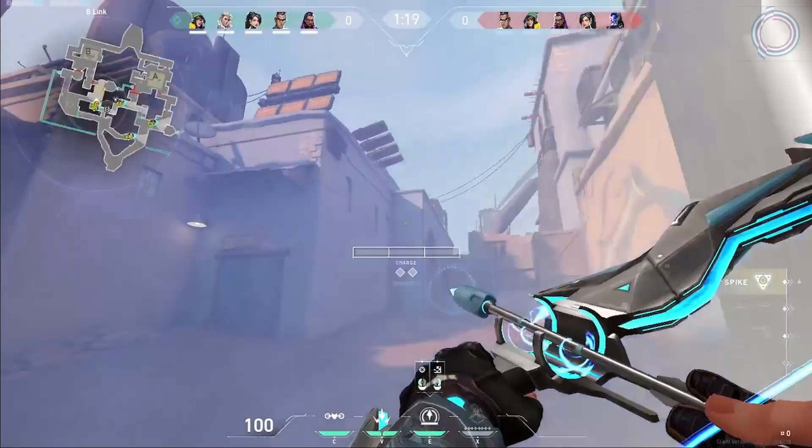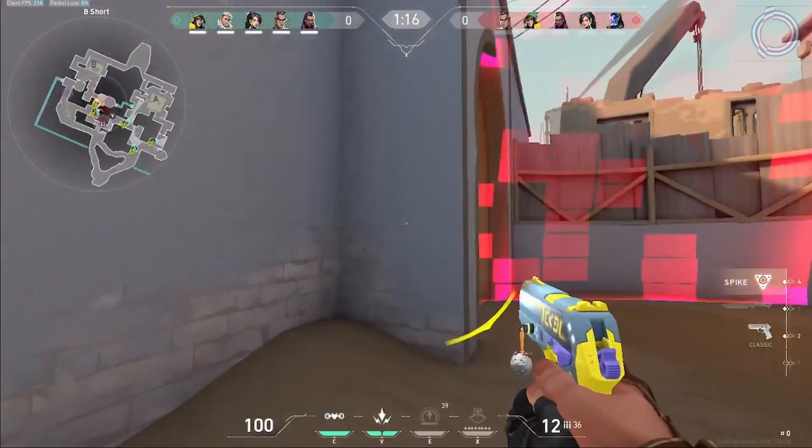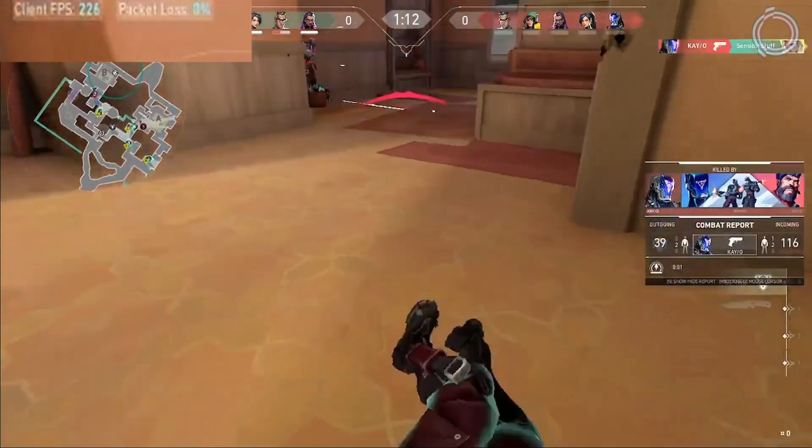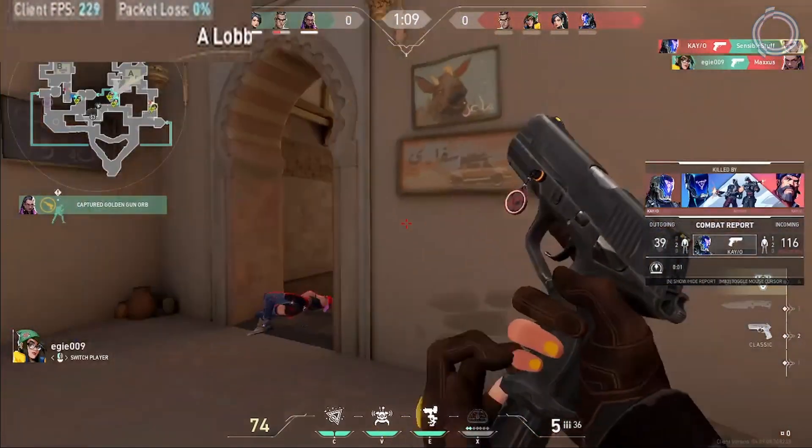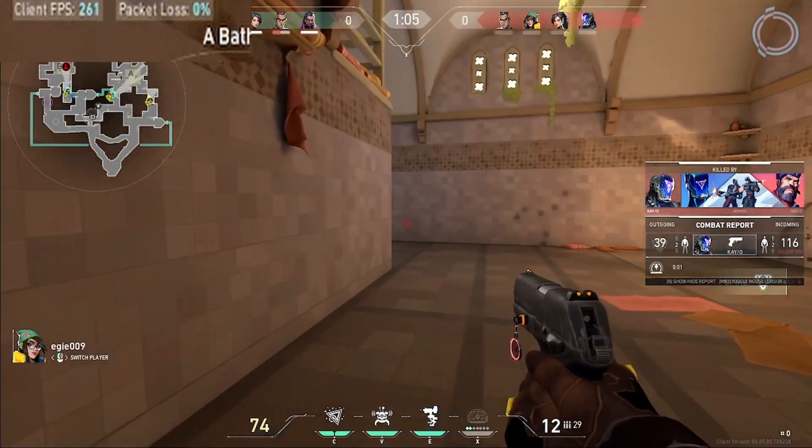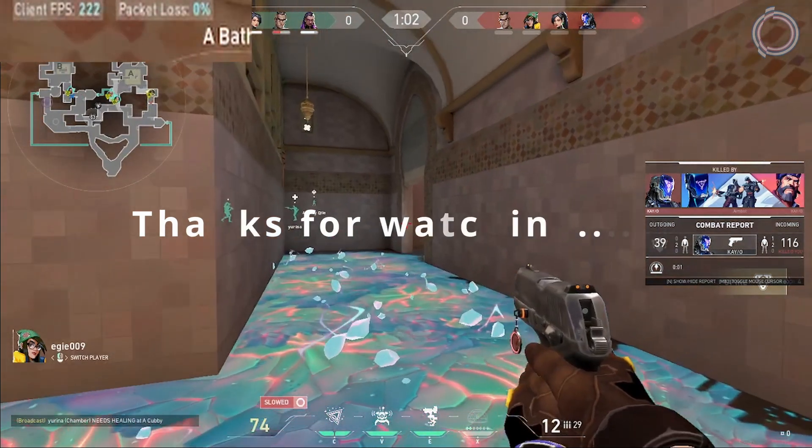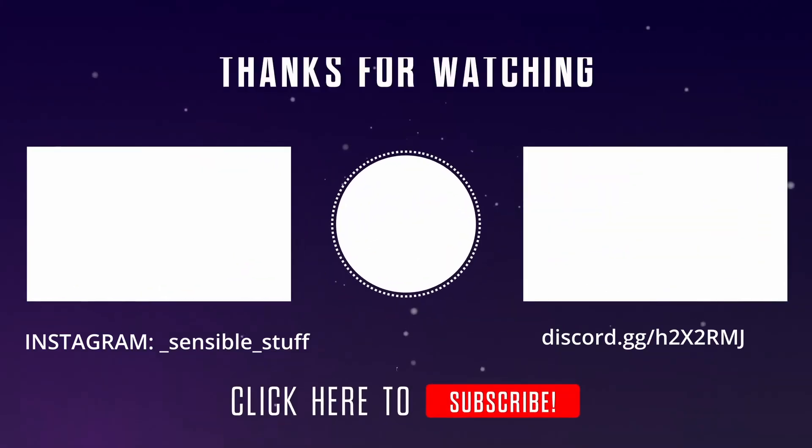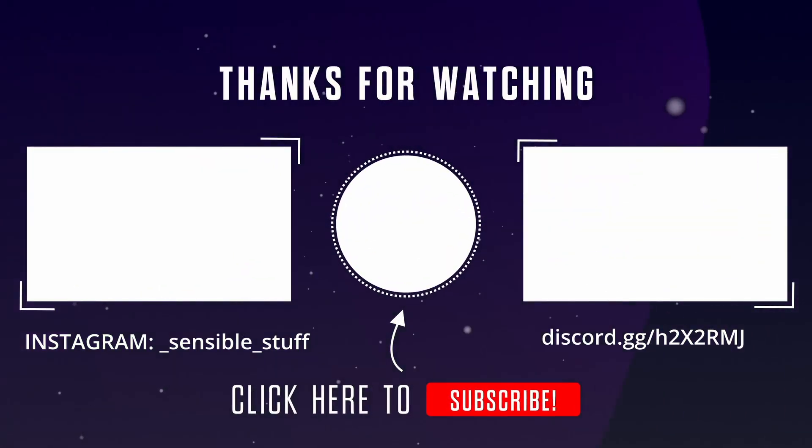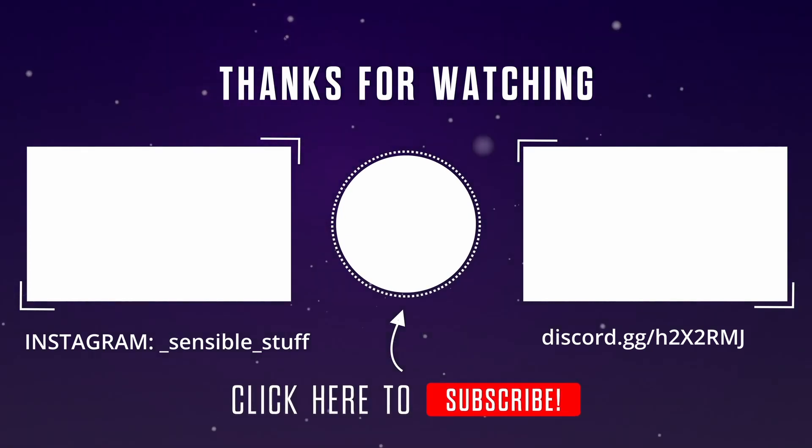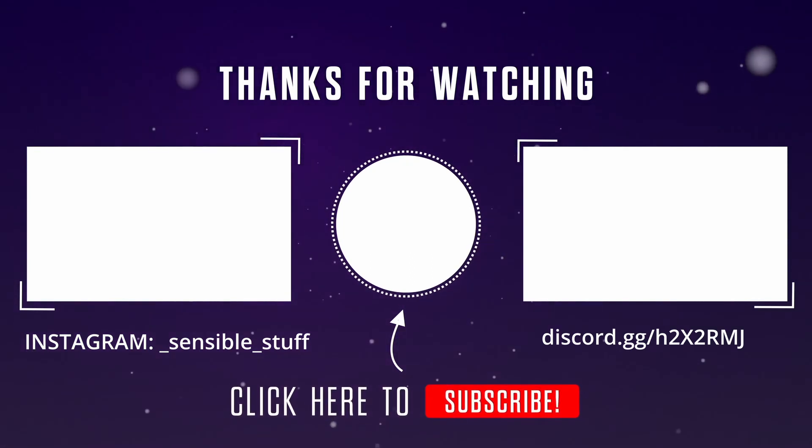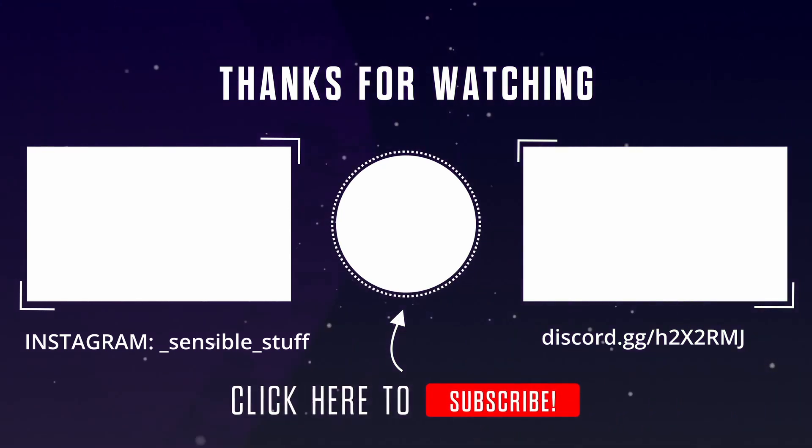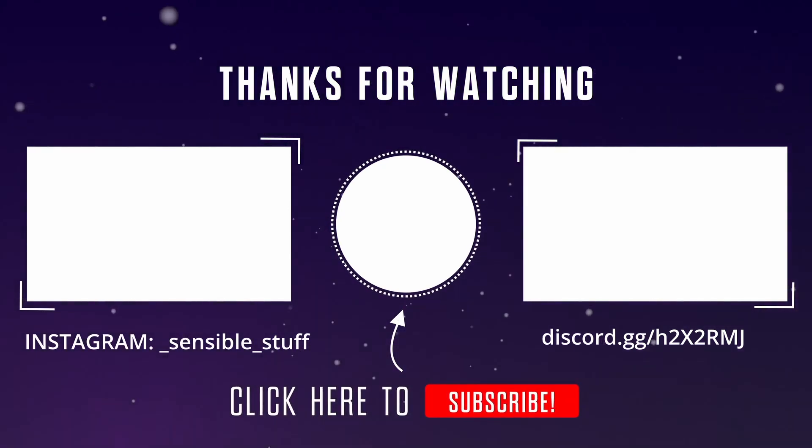Gameplay footage with background music playing.